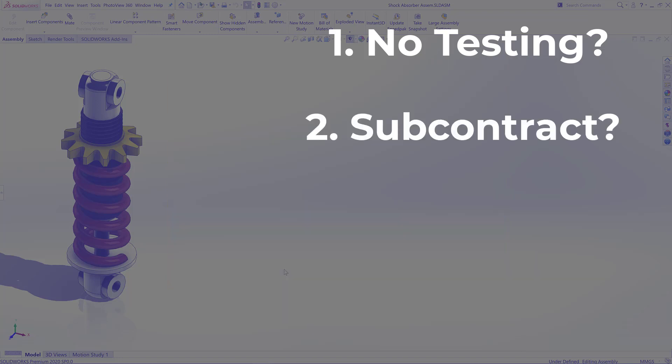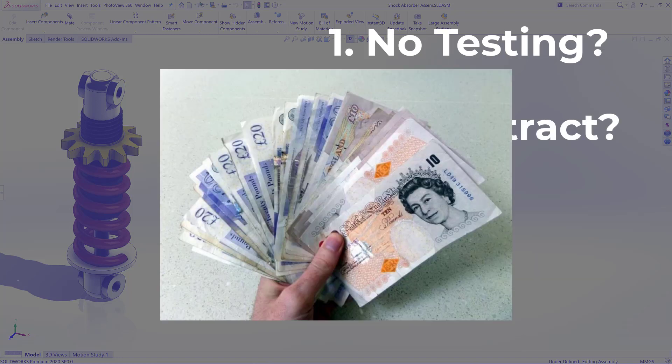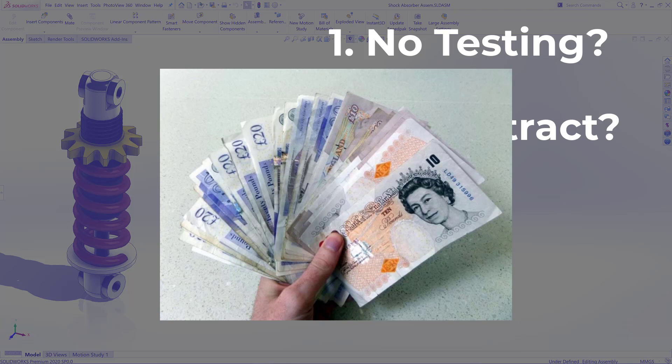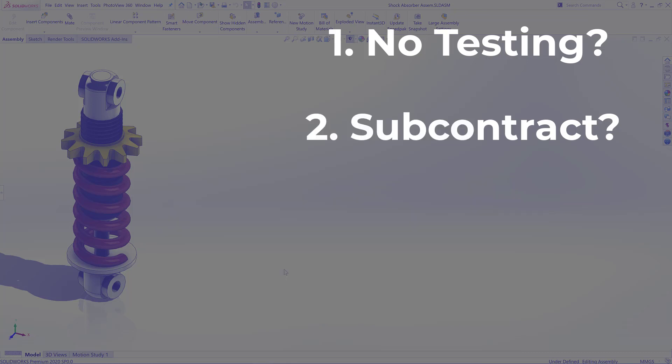Second option, we could subcontract, but ultimately we're going to need to pass this cost on to the customer, so we might not be as competitive price-wise, or we take the hit and it's going to hurt our bottom line, which is not ideal. At an average cost of around £1,800, we might need five or six studies. It's very quickly going to add up for us.